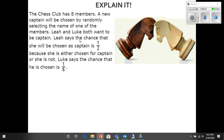Leia says the chance that she will be chosen as captain is one half, because she is either chosen for captain or she is not. Luke says the chance that he is chosen is one out of eight.